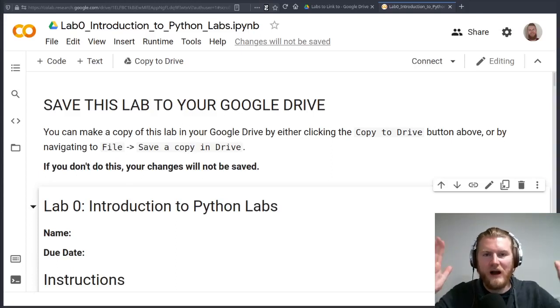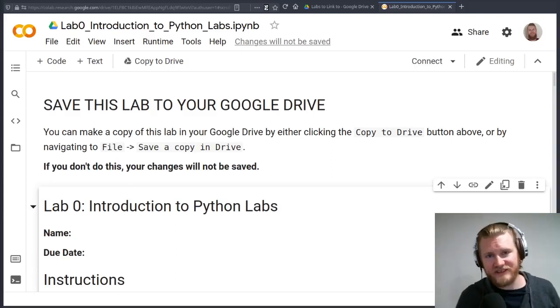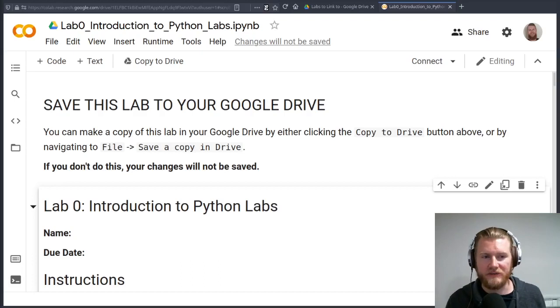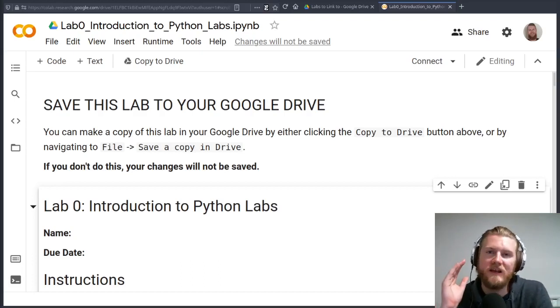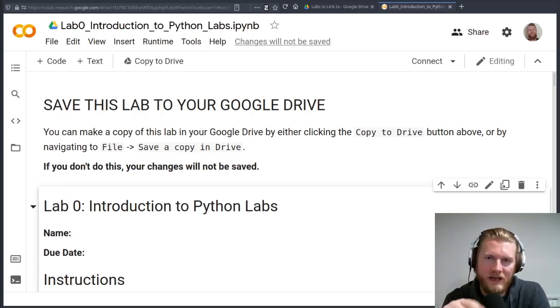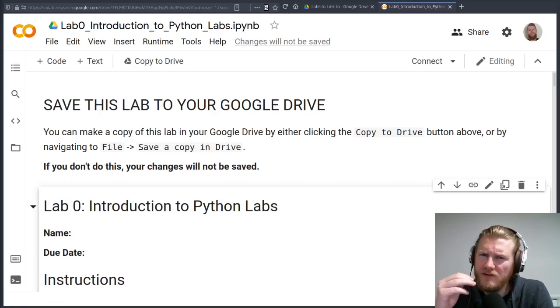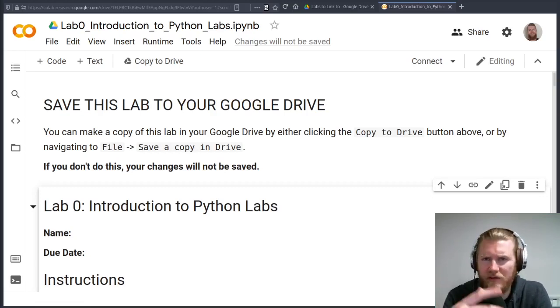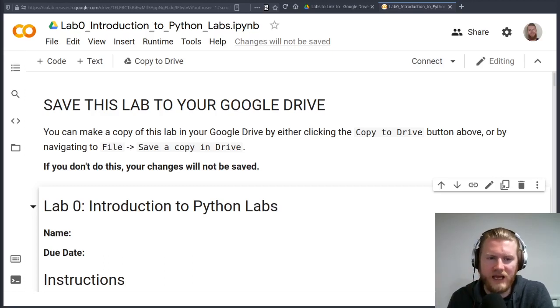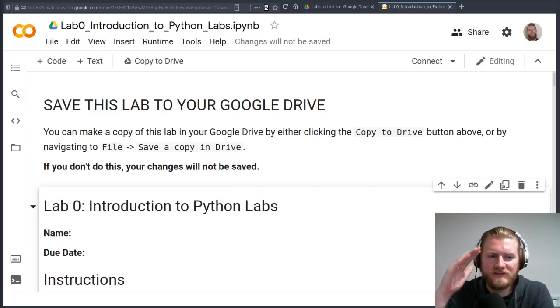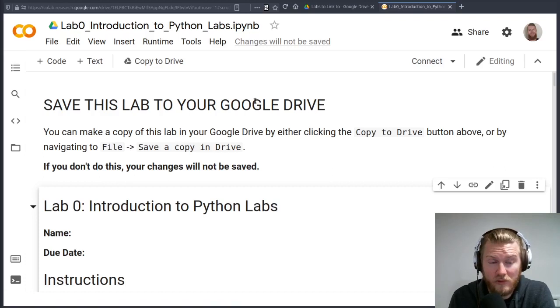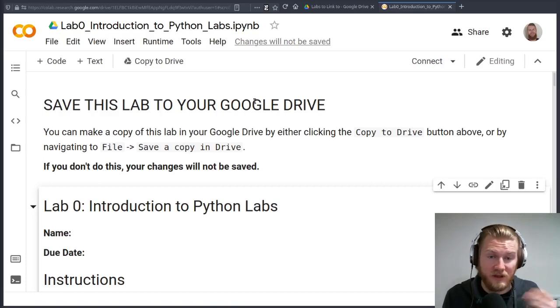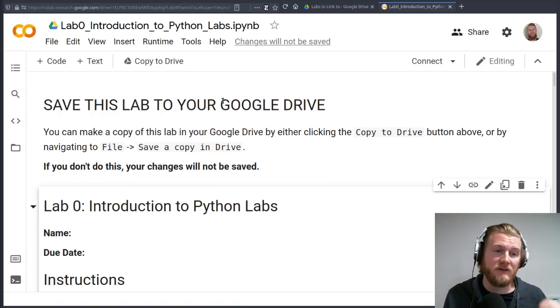All right, everybody. Welcome to the first lab. This is Lab Zero, an introduction to the Python labs that we're going to be using in our calculus classes. I just want to give you a quick rundown of how these are going to go, how you can work on them, and give you an idea of what the main goals are here. I'm going to work through some of these introductory examples with you. Feel free to pull up your copy of the lab and follow along as we do things.